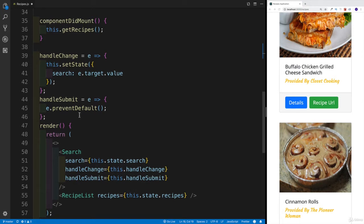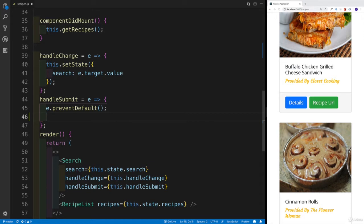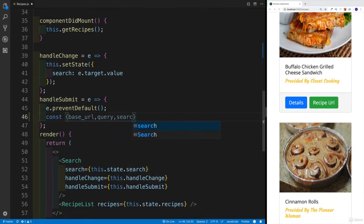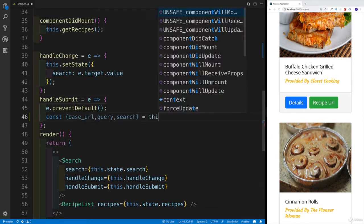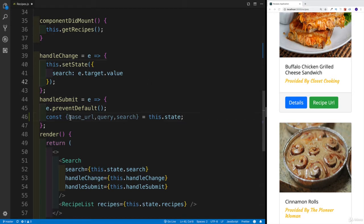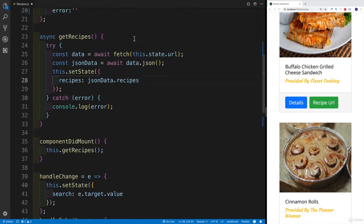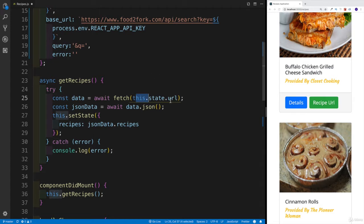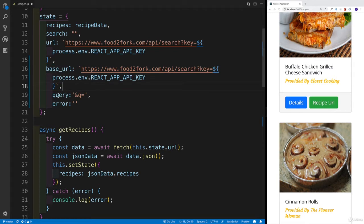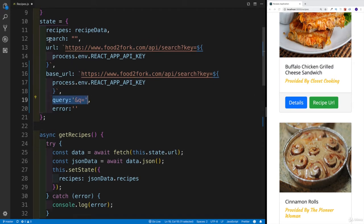We have handleSubmit, which at the moment just prevents default behavior. What we can do is destructure baseURL, query, and search from this.state. We're assembling the URL together. The only value that changes as the user types is search. Then we'll call this.setState and update the URL property in state, because getRecipes uses this.state.url to make the Ajax request.